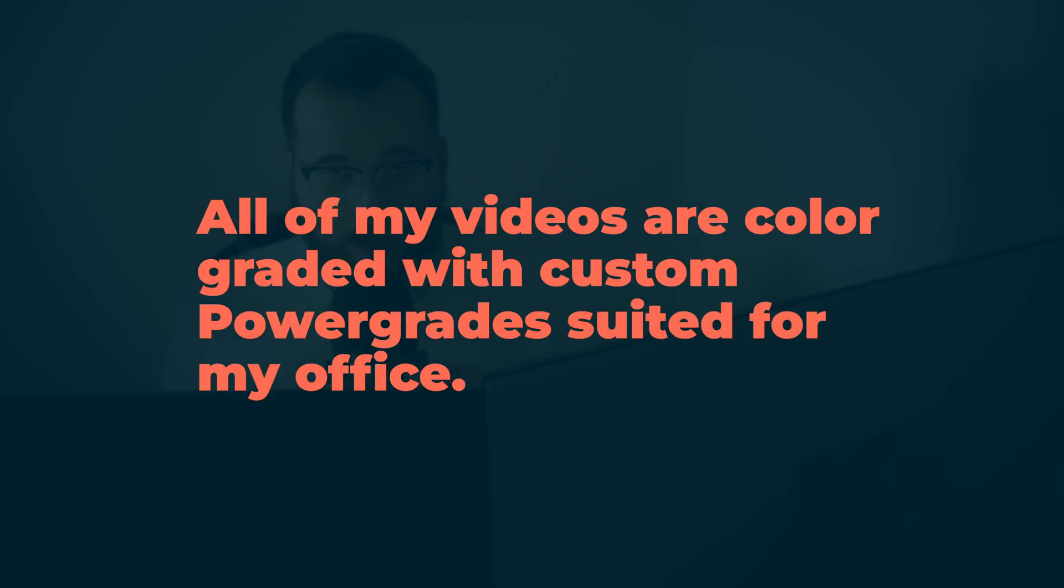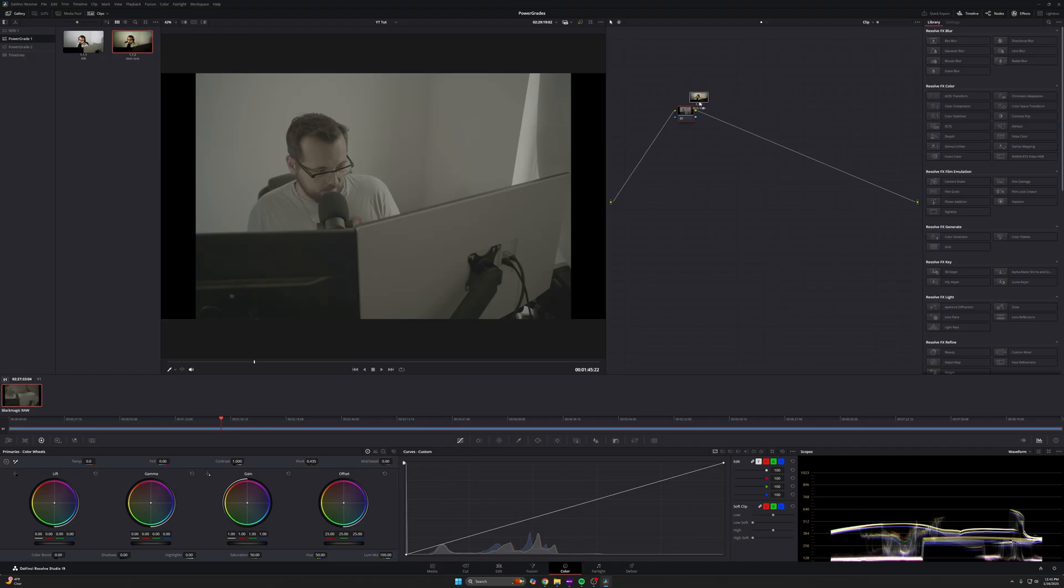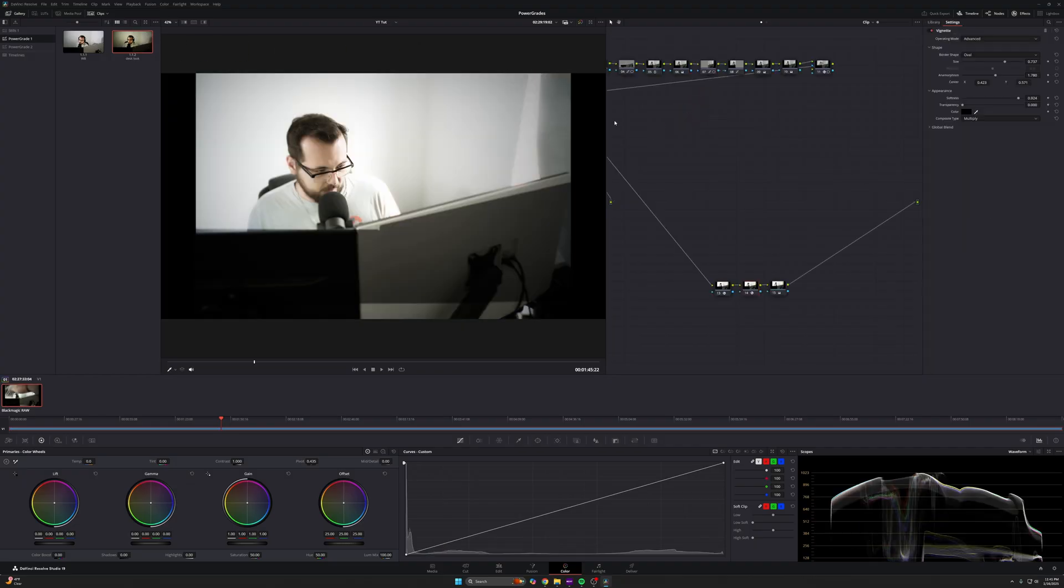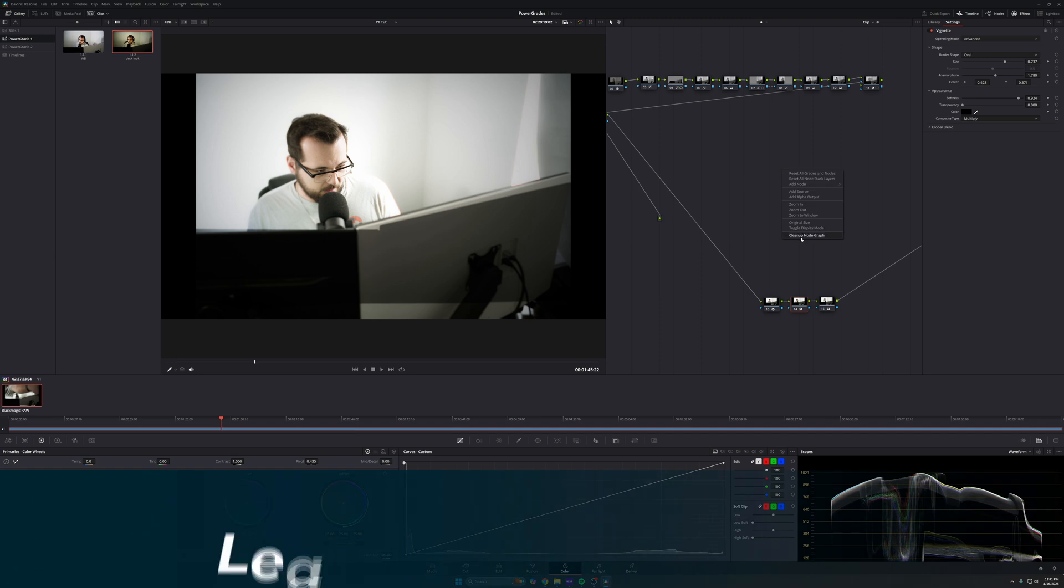Now personally, I use power grades to set my look for these videos every single time. So because I've already got this look that you've seen now done once, I'll never have to do it again because all I got to do is just drag this on here and you'll see it populates with all of the nodes.